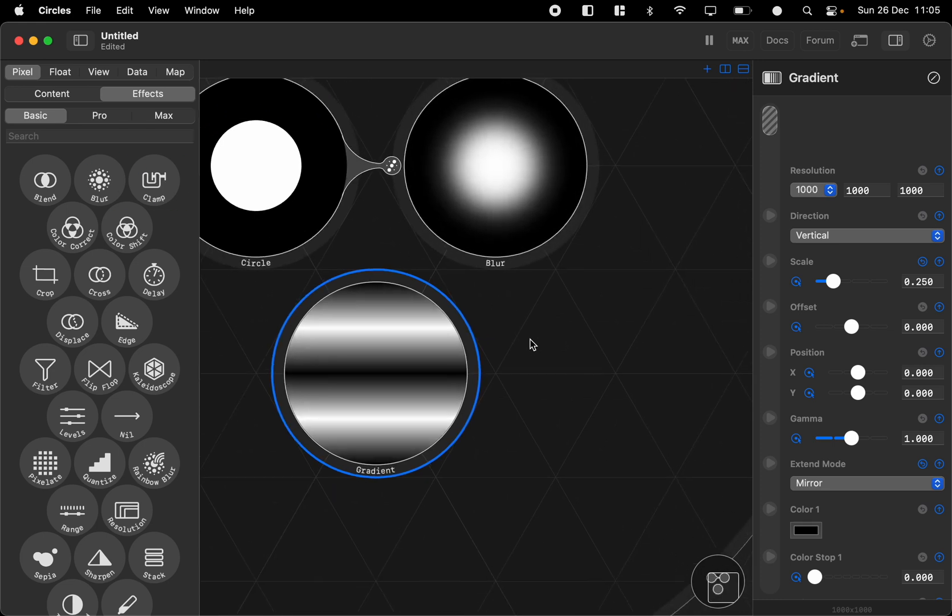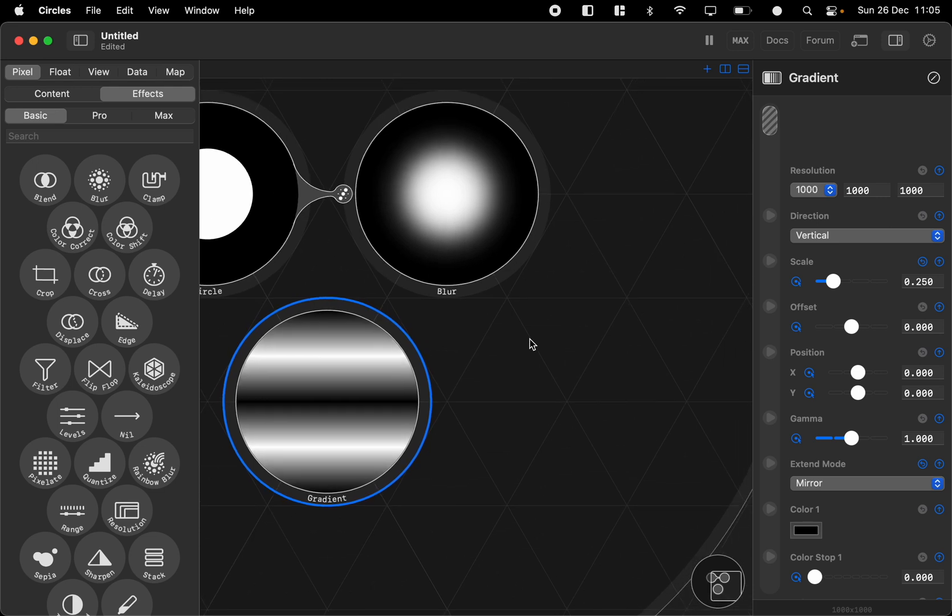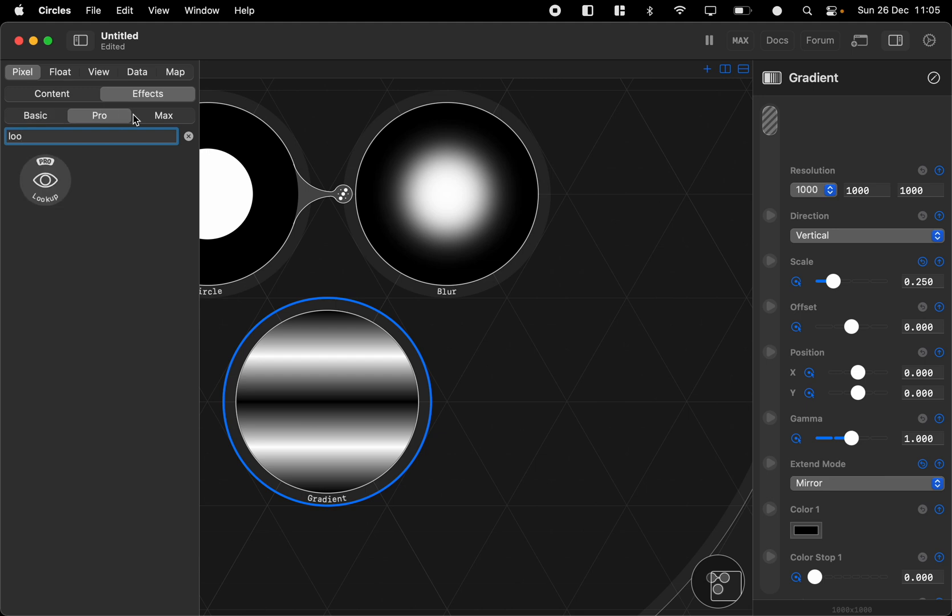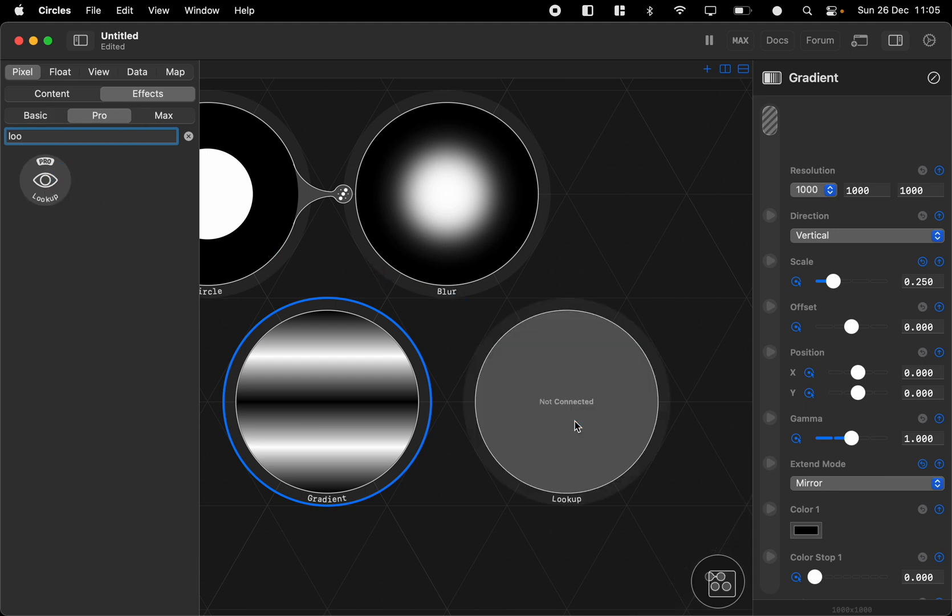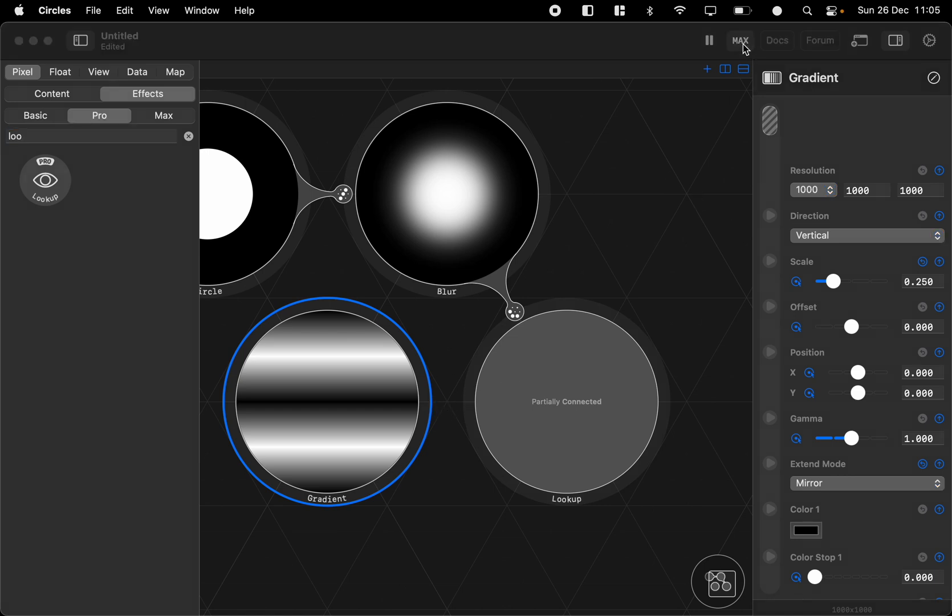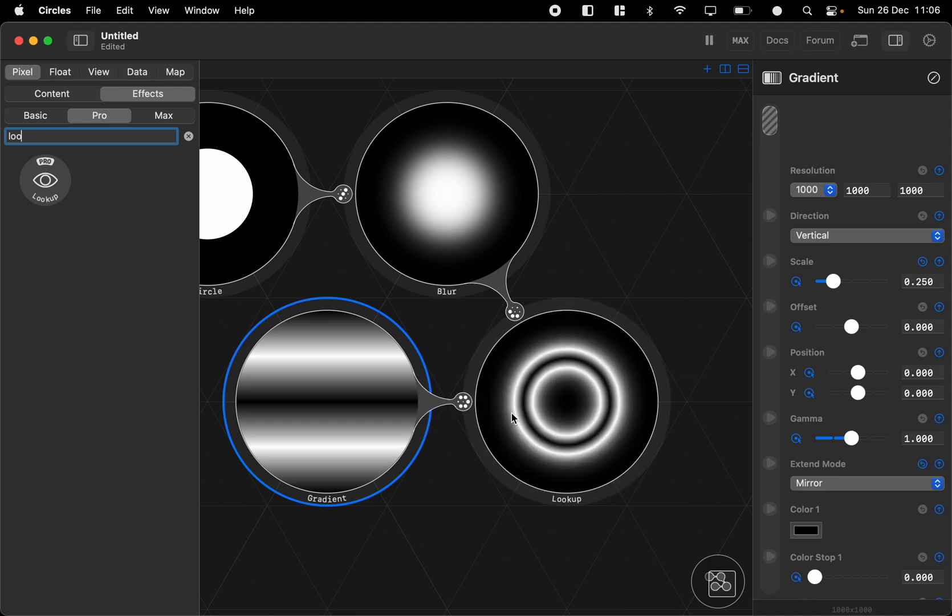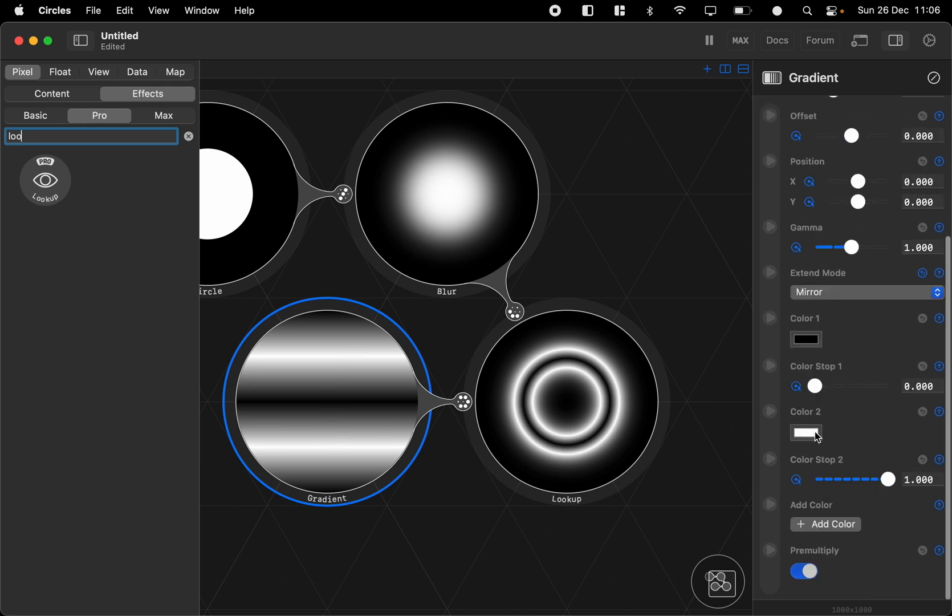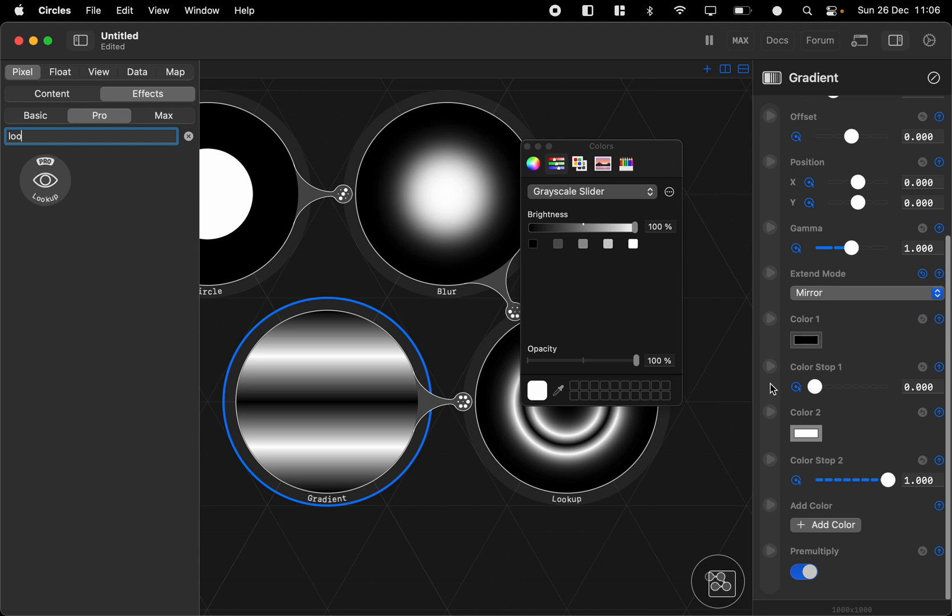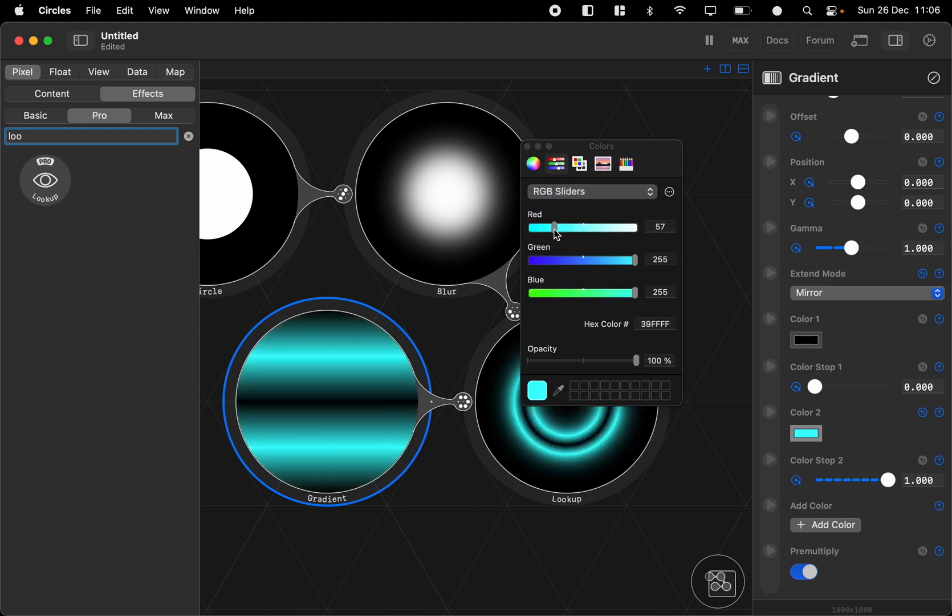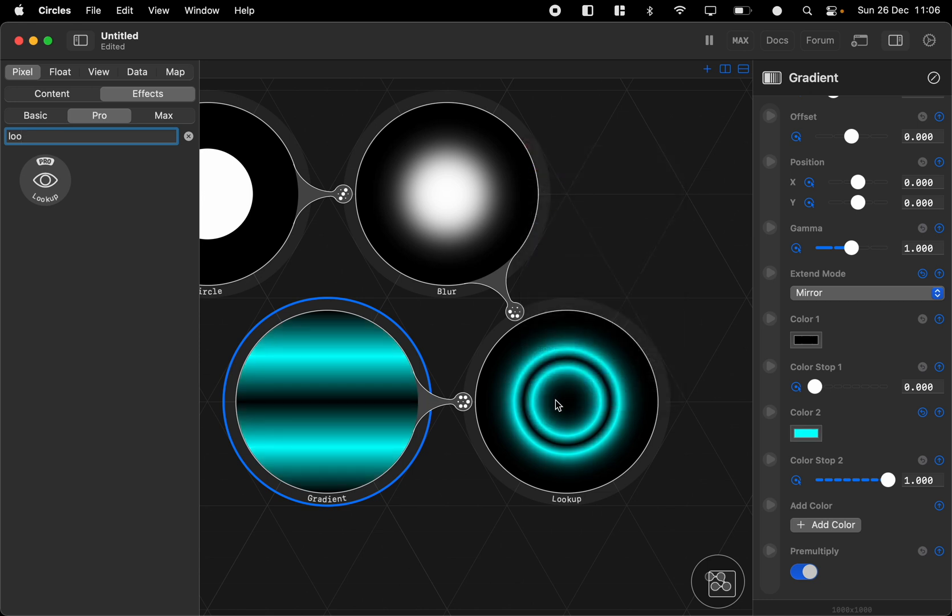And then we connect the circle to the blur and then we use the lookup. So the lookup is a pro node so for this you're going to need a subscription. A subscription can be found up here. And then we can connect the gradient to the lookup and it basically goes through the blur and it takes the darkest pixel and uses the bottom pixel and then goes through based on brightness and takes color from the gradient.